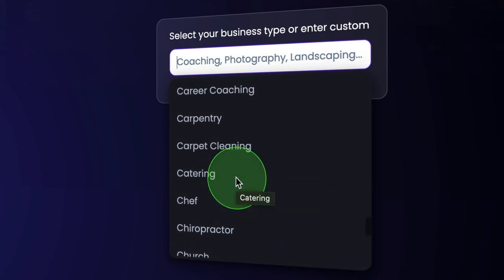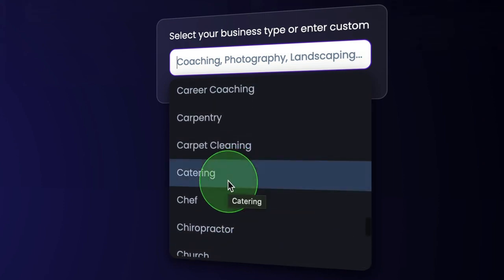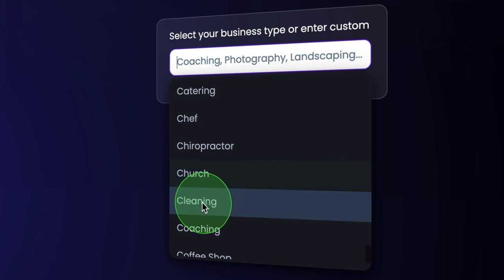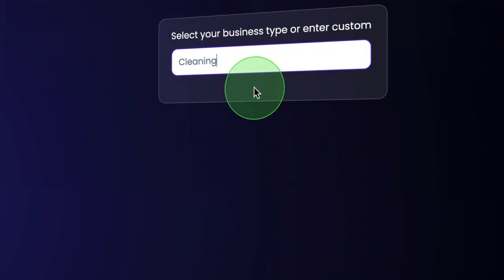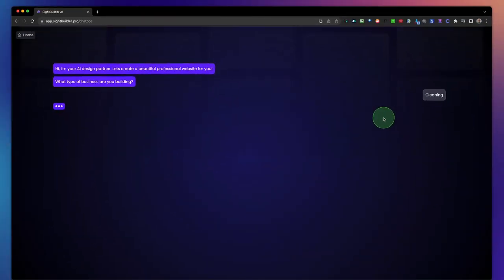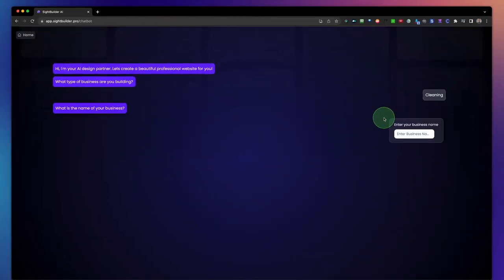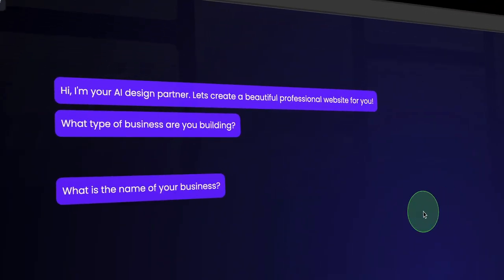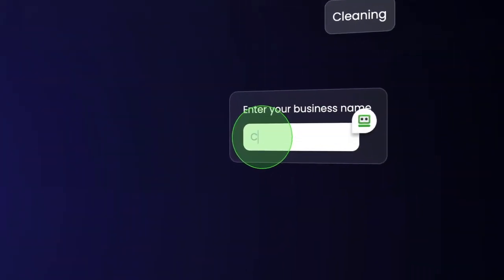Let's say we want to do something like a cleaning website. We press enter and then it's asking us, what is the name of the business? So the name is Cleaning and Go.